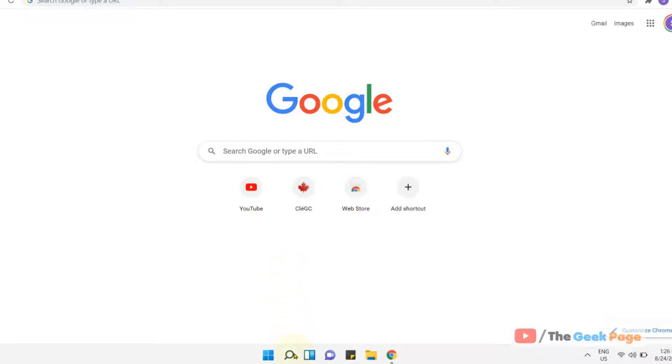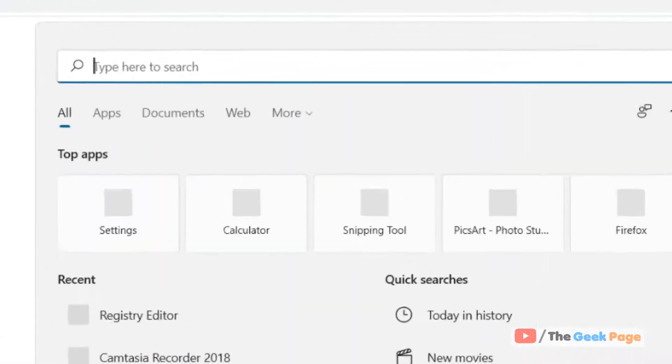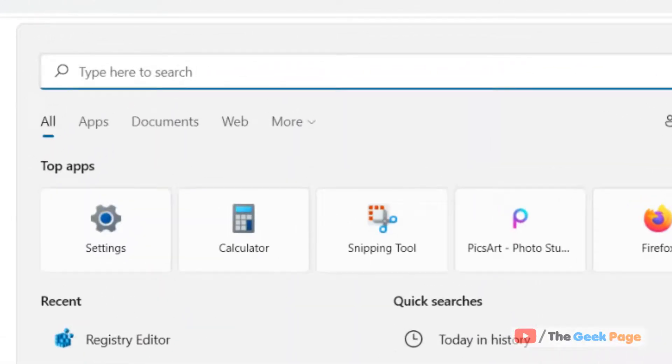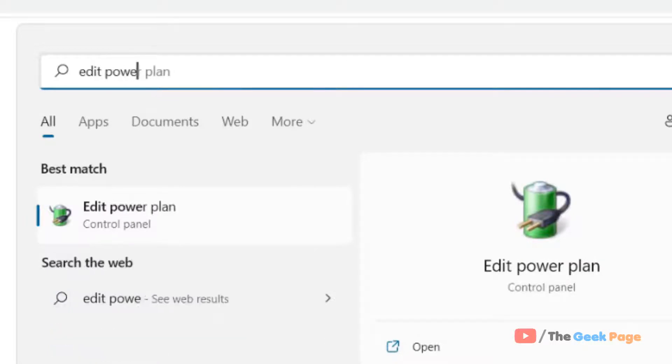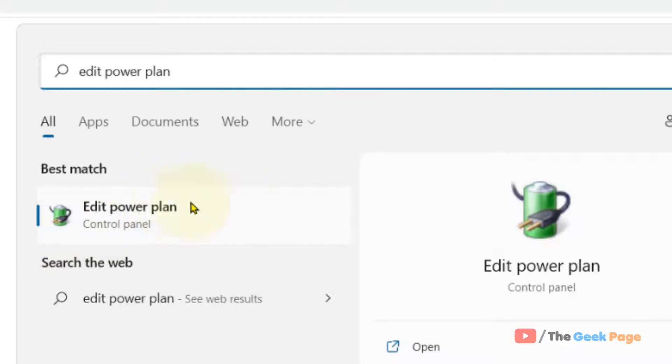Just click on the search icon in the taskbar and search edit power plan. Now click on edit power plan from the search result.